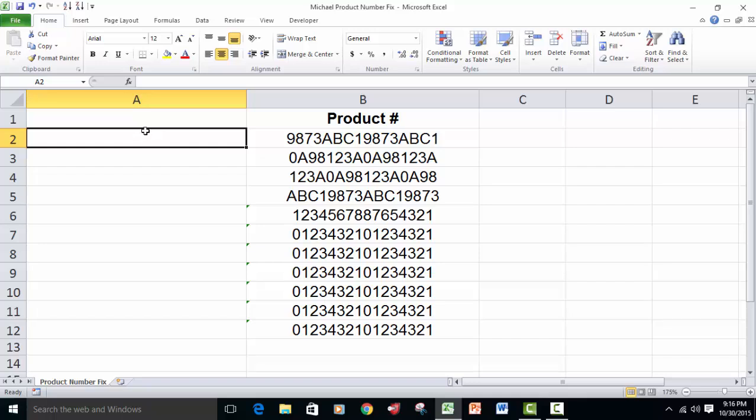We're going to work with the concatenate function that's set up to stick a bunch of text strings together. We're going to use the left function to grab these four characters and then designate that we want a dash as a static element of text.